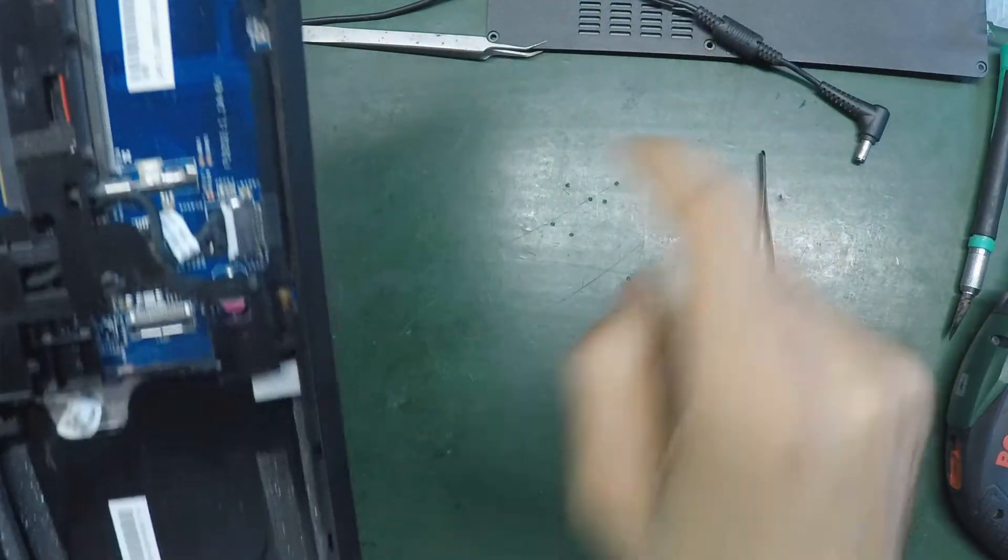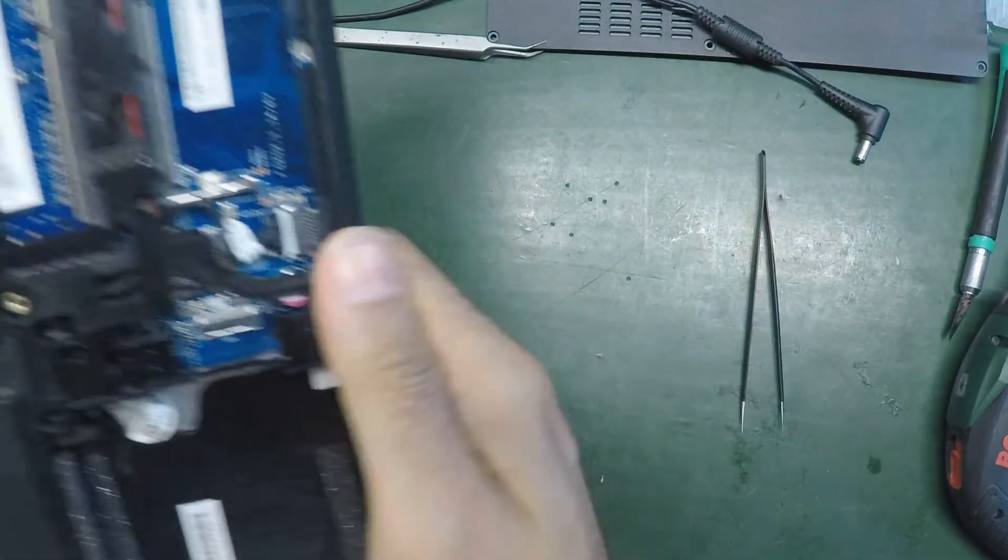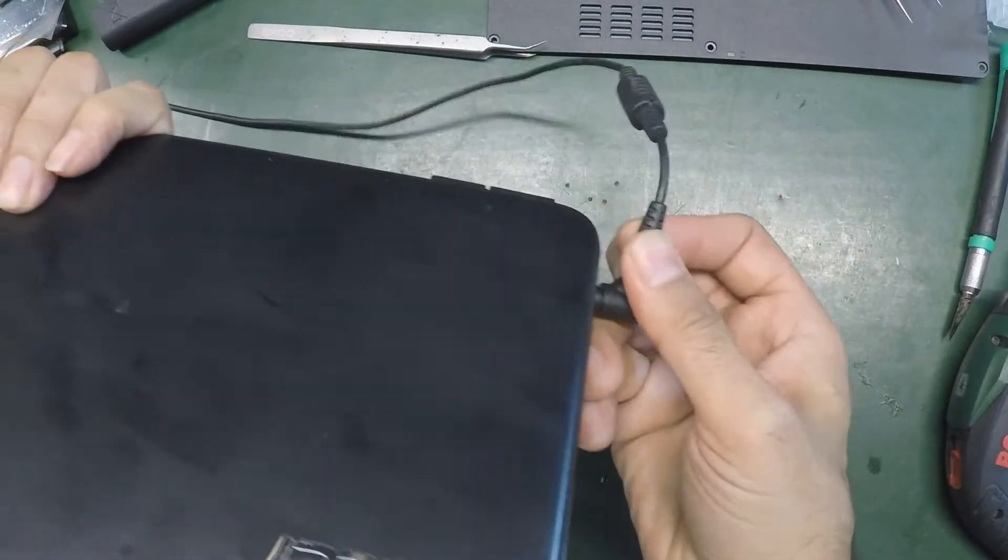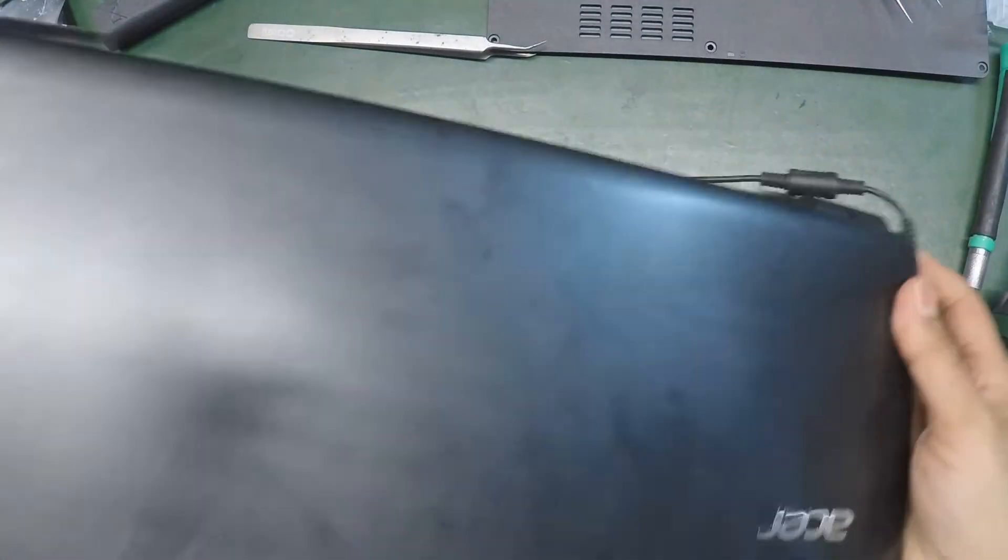Alright, there's two more there. I'm not sure, I'm just going to try and go into BIOS first to see what happens.